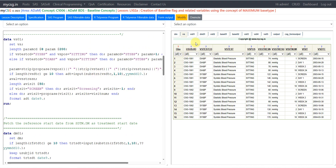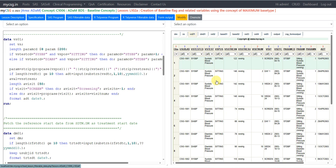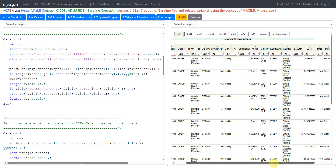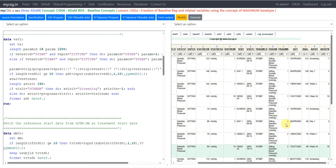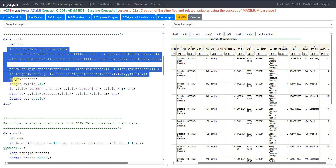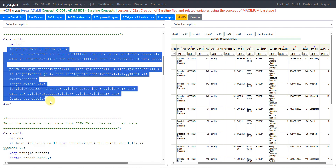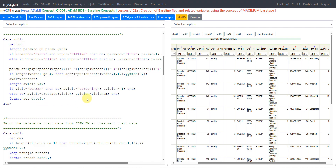Let us take a quick look at the VS01 dataset to see if our derived variables are added. Yes, we have paramcd, param, paramn, ADT, aval, avisit, and avisitn added as per these sections of the code.